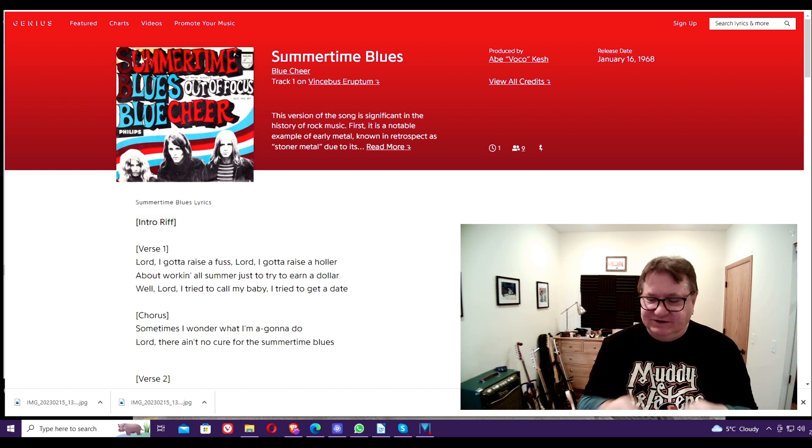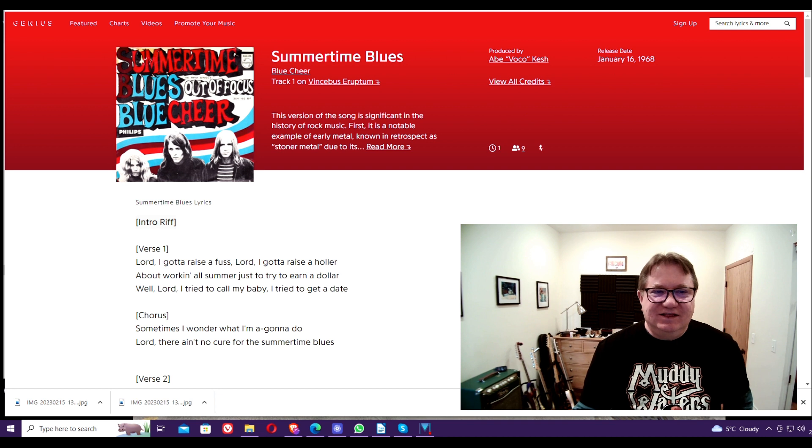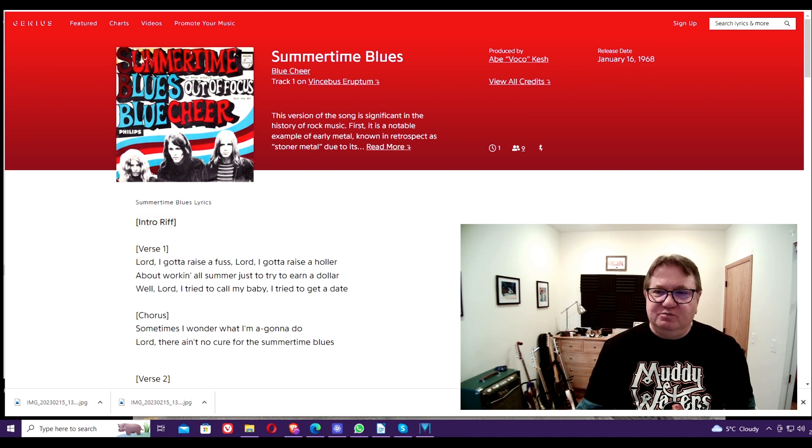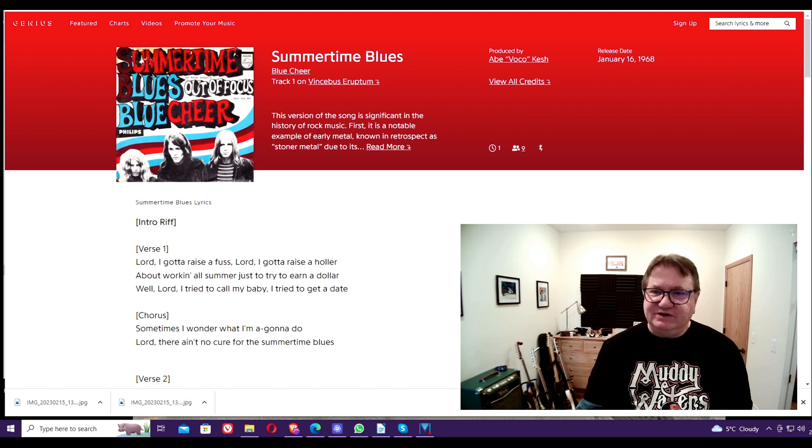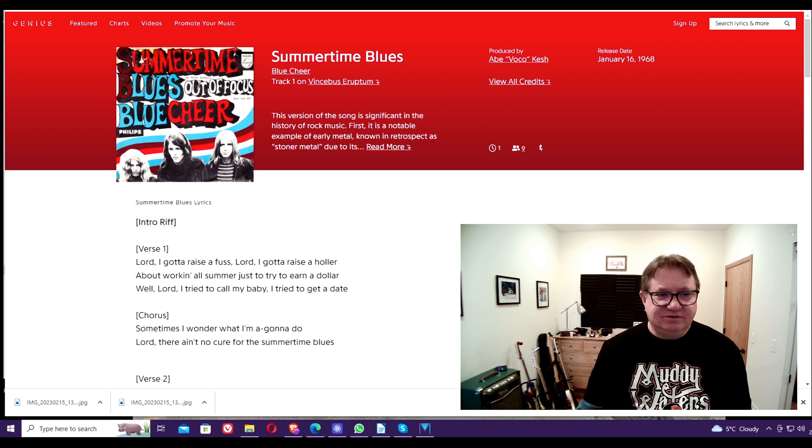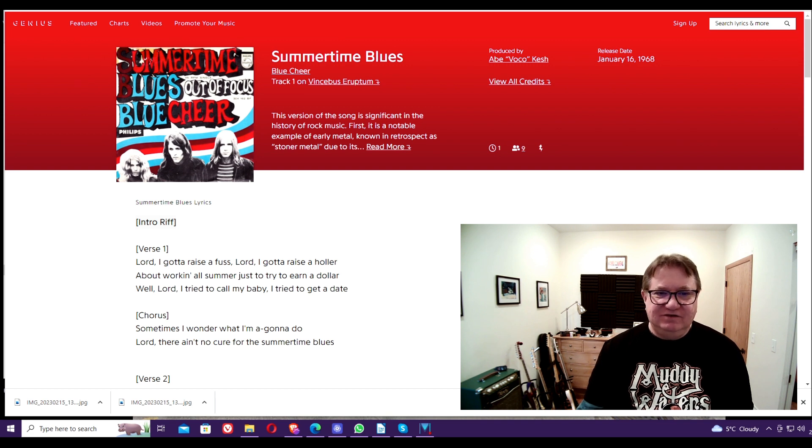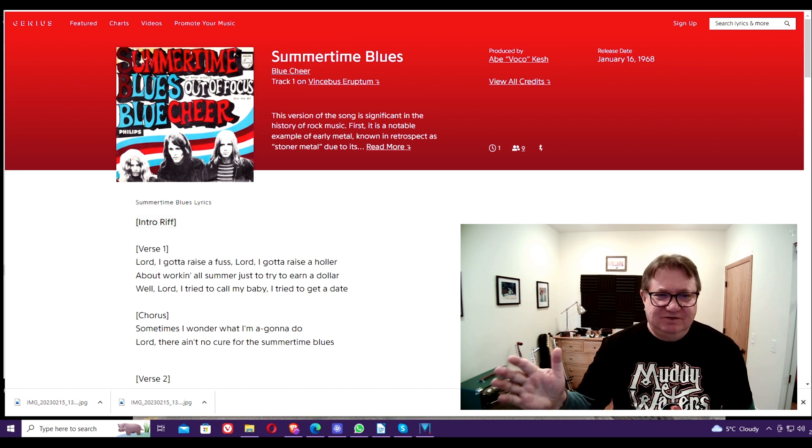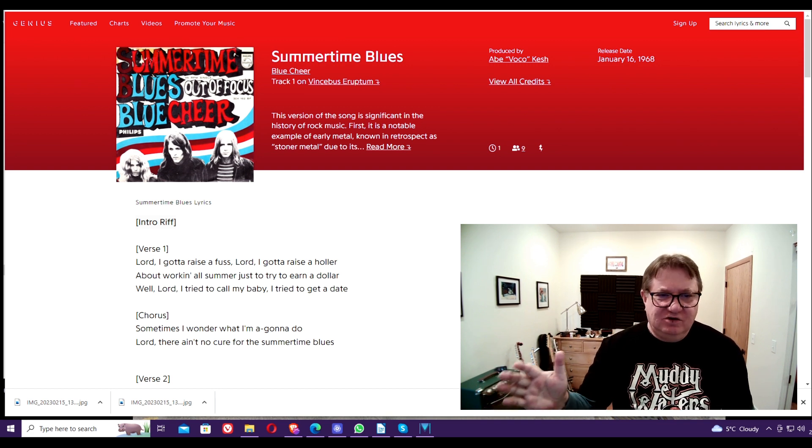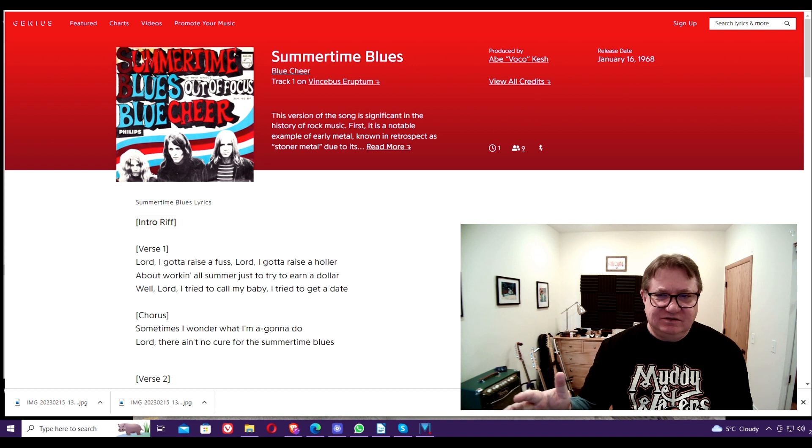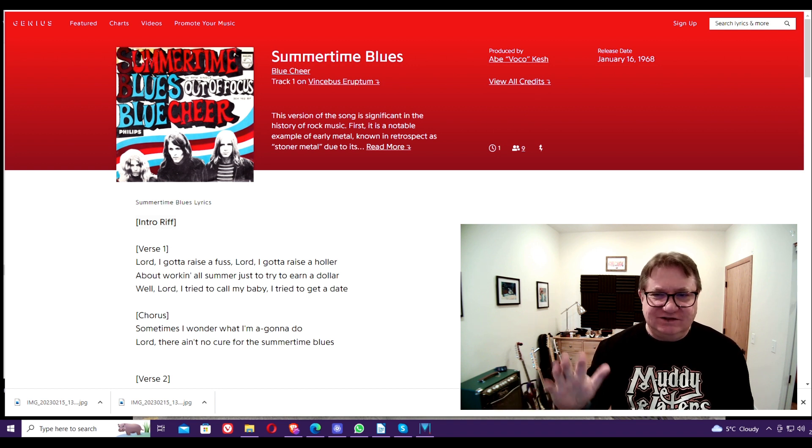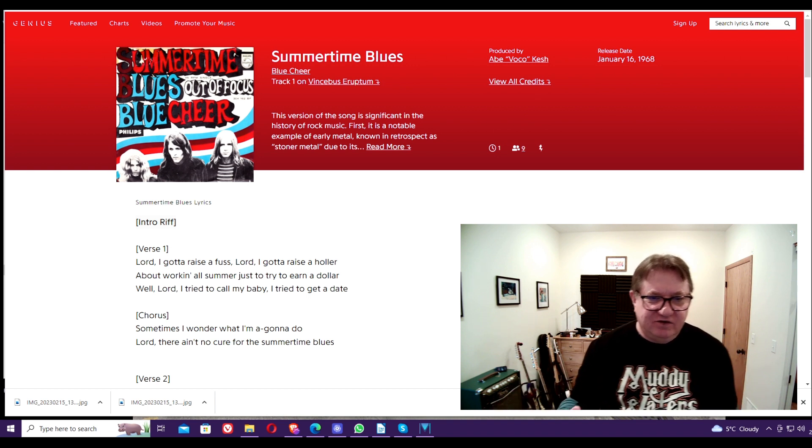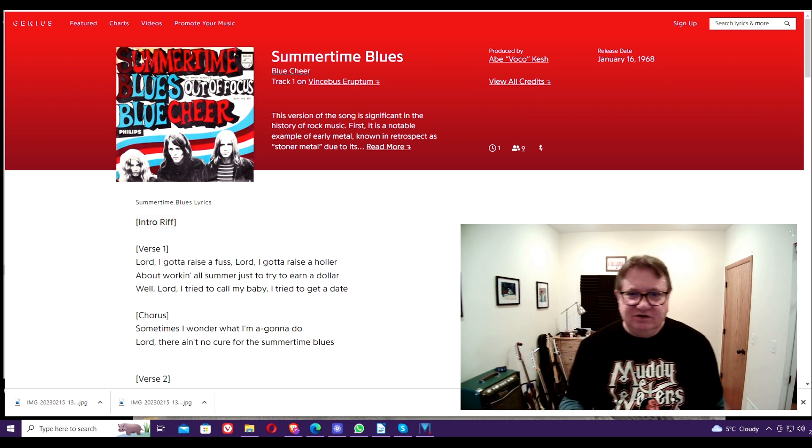If you haven't heard it, find it, go out and get it, turn it up full blast and scare the hell out of your neighbors. Yeah, they'll call the police probably, but it's worth it.